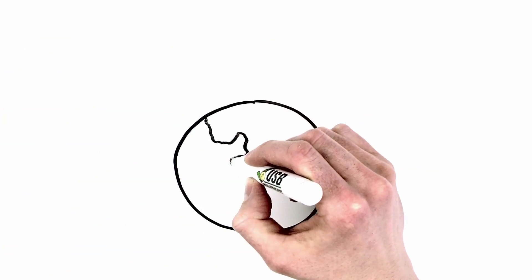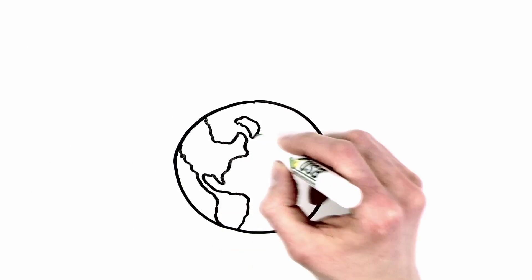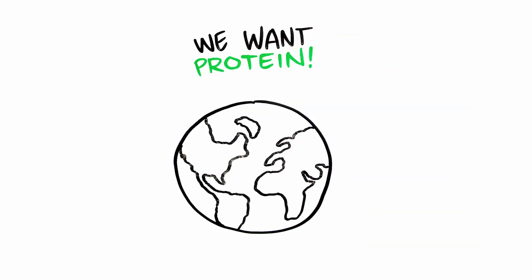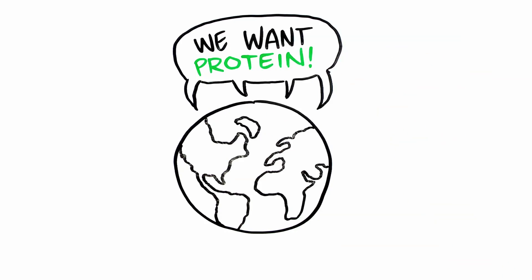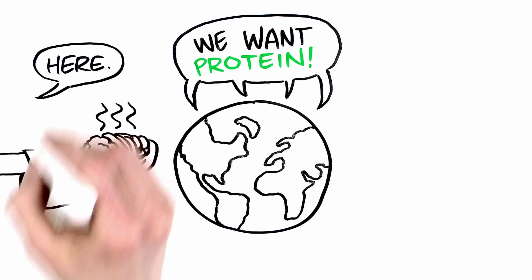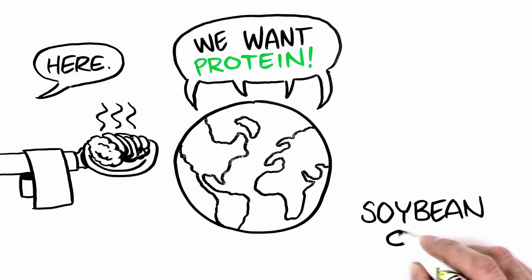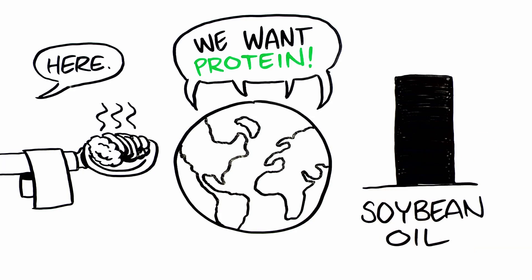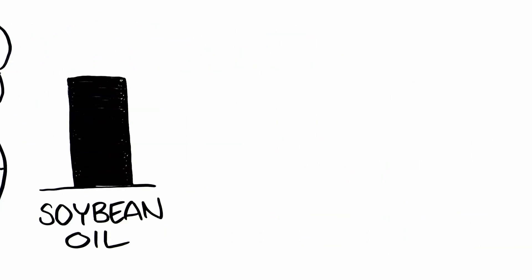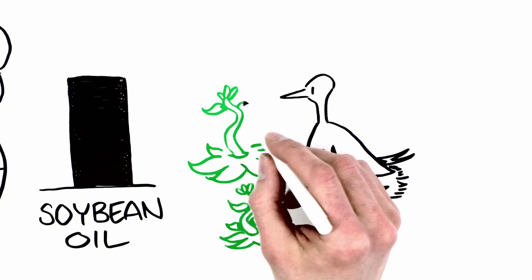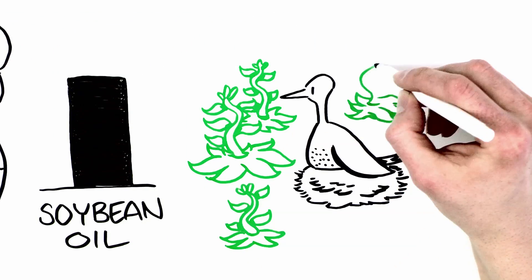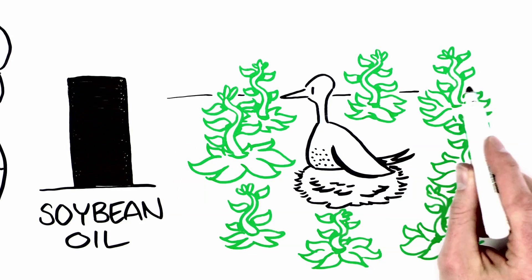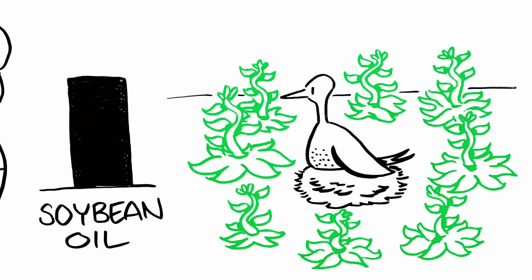Growth in global population and standards of living drive demand for protein. Meeting this need increases the supply of soybean oil. At the same time, U.S. farmers are preserving marginal land for wildlife and environmental efforts.